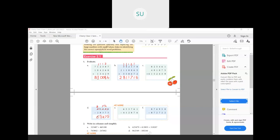I hope you tried C1. The answer for C1 is 74,68,975. Questions E and F have been assigned for homework, so do those at home.